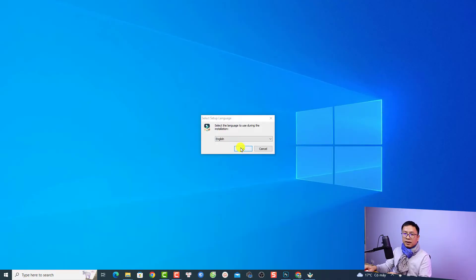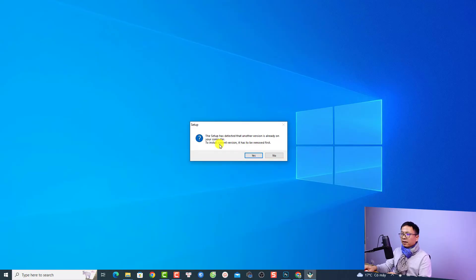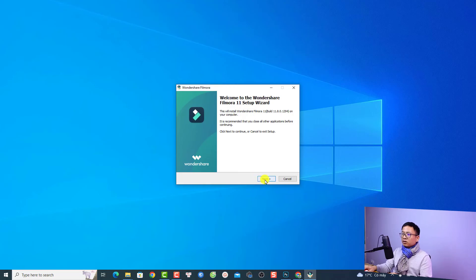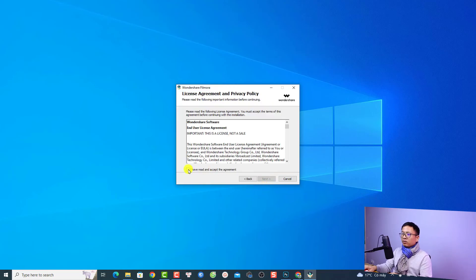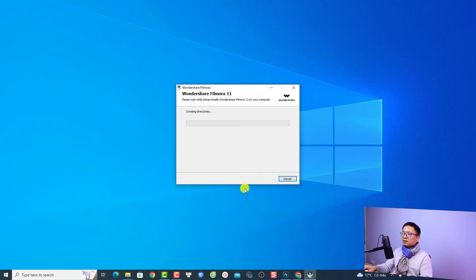Then we can select our language and click Yes to install. There will be a notification saying that the setup has detected another version already on your computer. To install the current version, it has to be removed first. Click Yes to remove it, then click Next to continue, agree with the terms, click Next, and then click Next again to start installing the software.